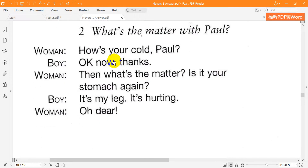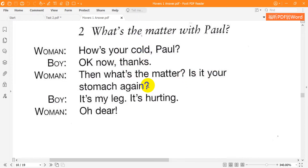Two. What's the matter with Paul? How's your cold, Paul? OK now, thanks. Then what's the matter? Is it your stomach again? It's my leg. It's hurting. Oh, dear.